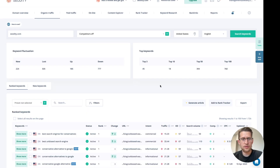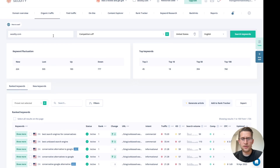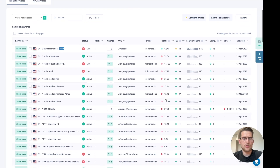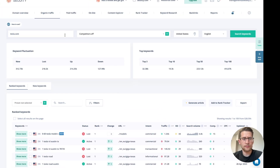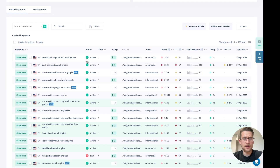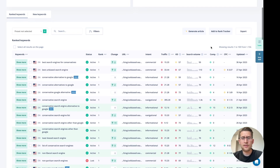This is the organic traffic module and you can see keywords that refer to the domain. You can change the domain here and click search keyword to research any domain or any competitor you want. You can see the rank of each keyword, the change, the URL intent, estimated organic traffic, keyword difficulty, search volume, Google Ads competition, CPC — also for Google Ads.